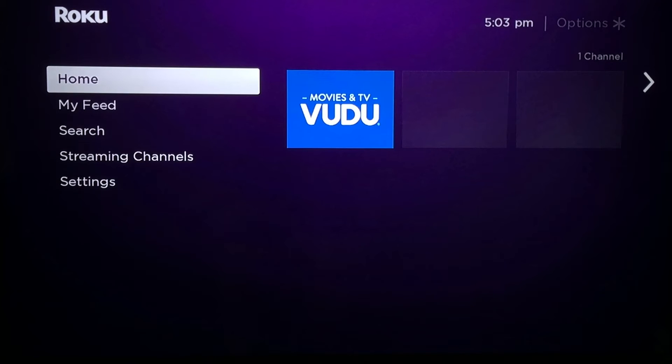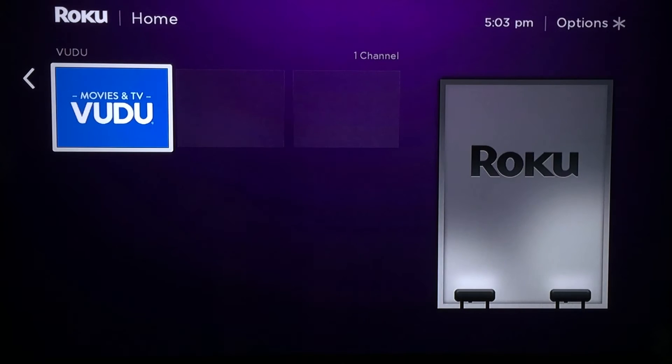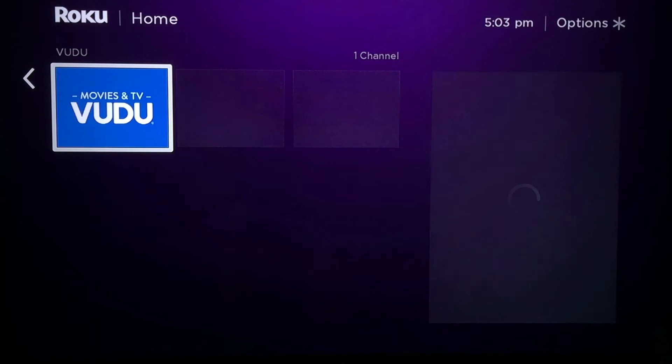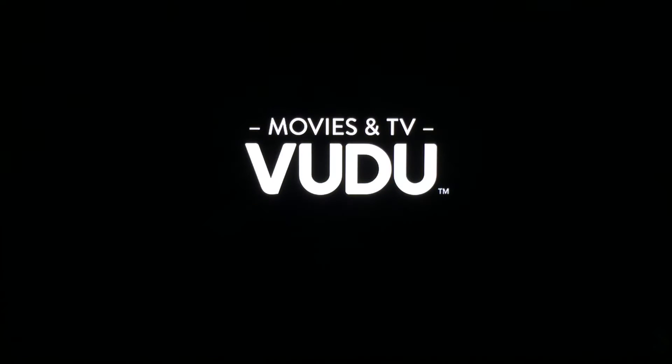Voodoo is used to access the library's collection of digital content. At the home screen, arrow right to the Voodoo option and click OK. This opens the Voodoo application.